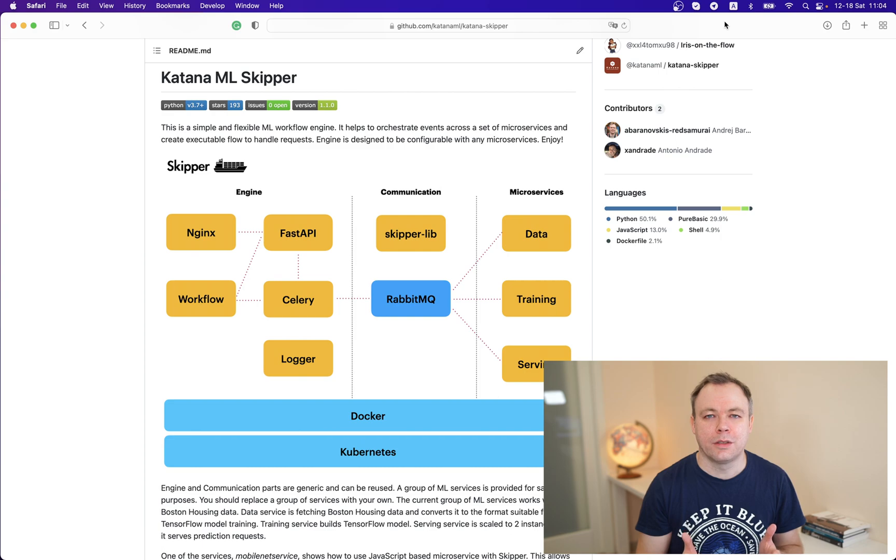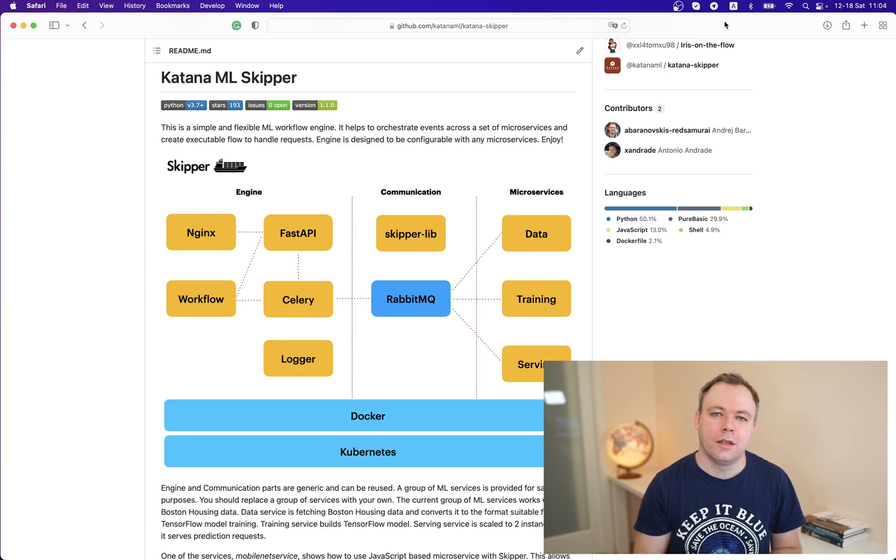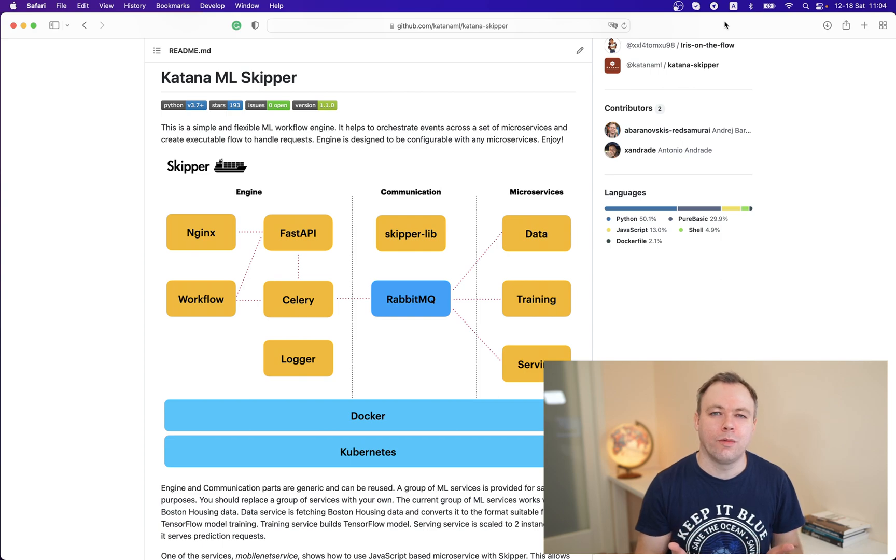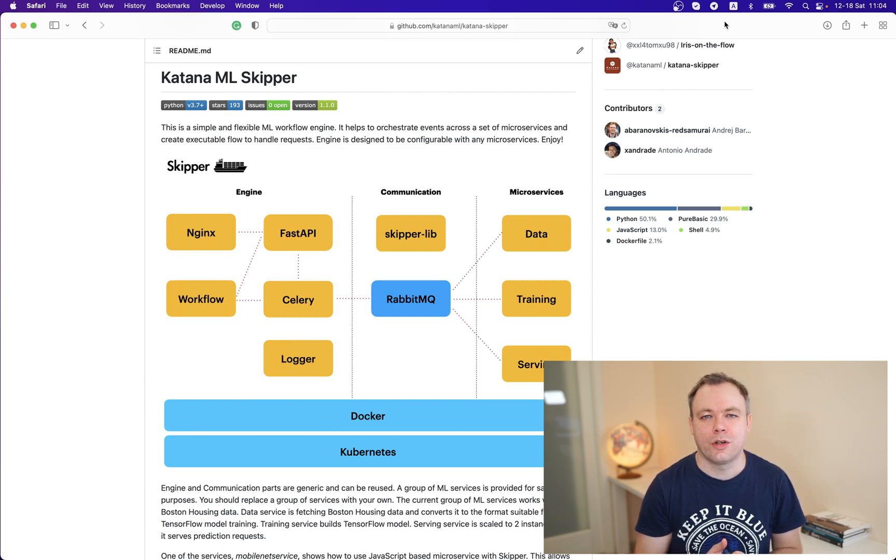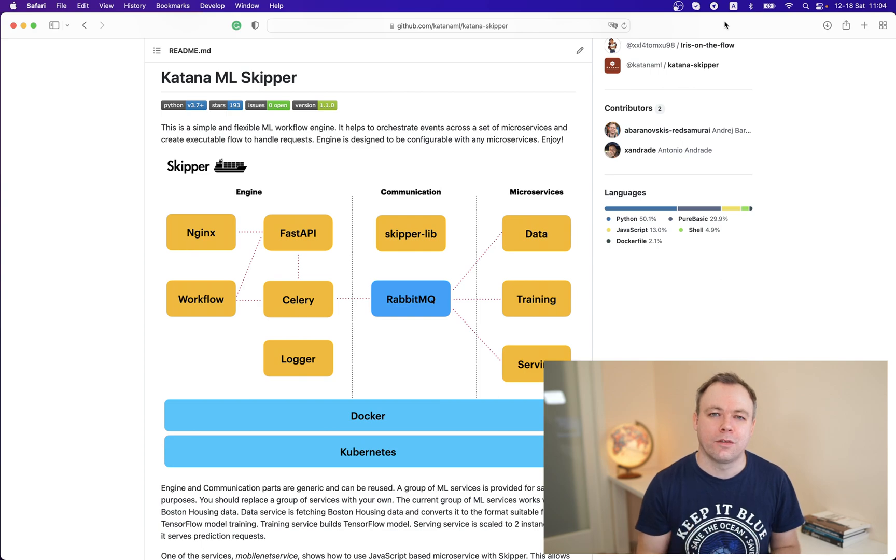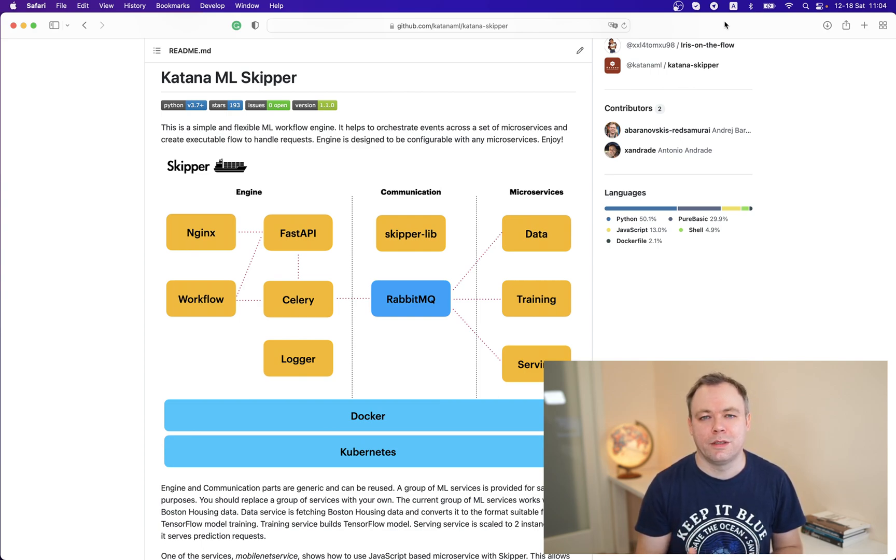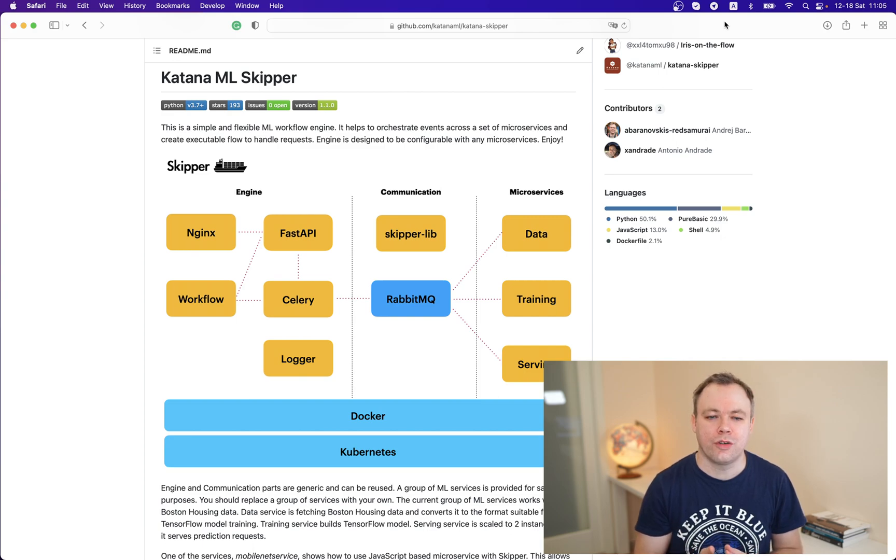This is a sample set of microservices for data processing, model training, model prediction. Recently we created one more sample service which runs Node.js application with TensorFlow.js and it runs MobileNet service and does image classification.